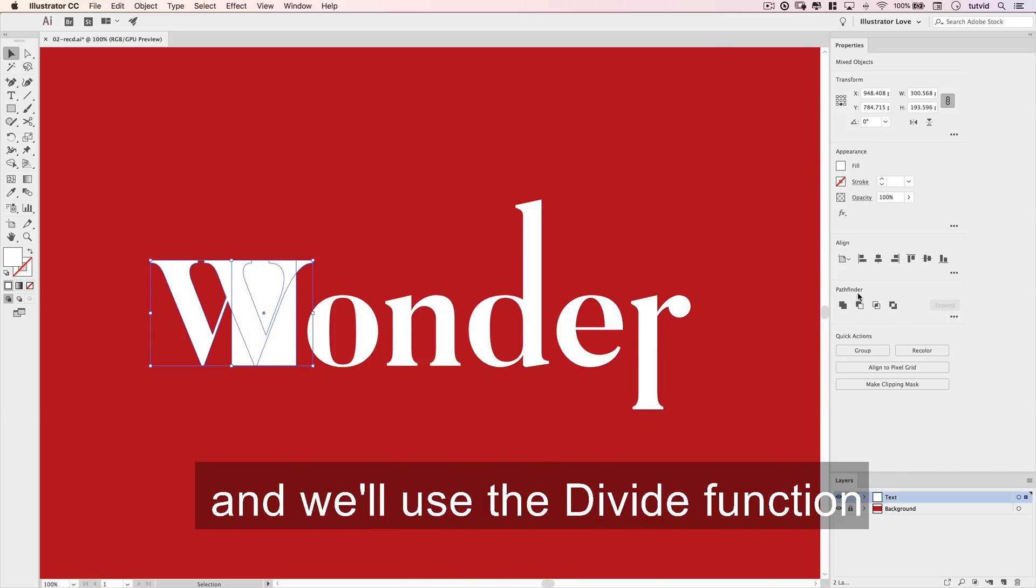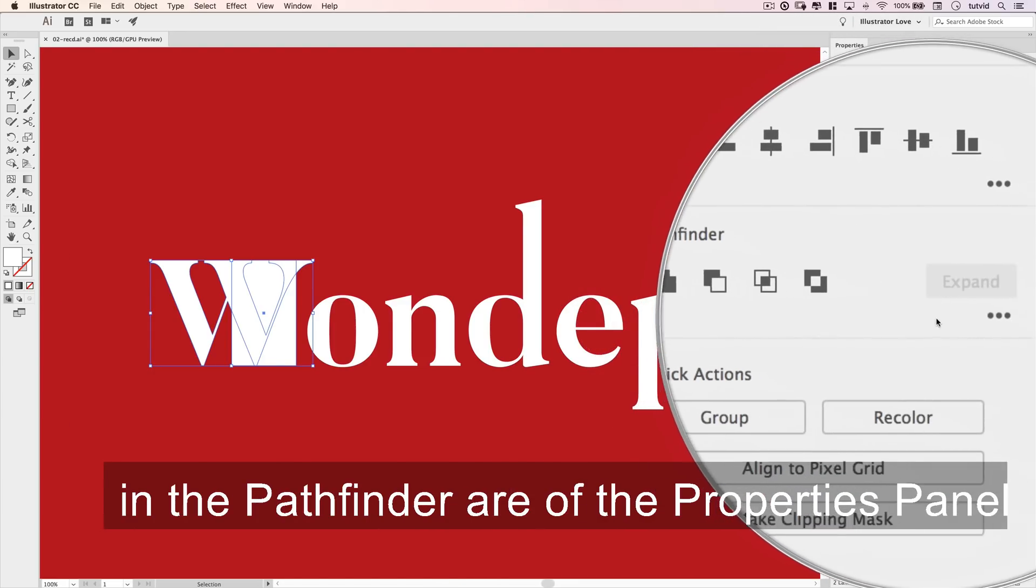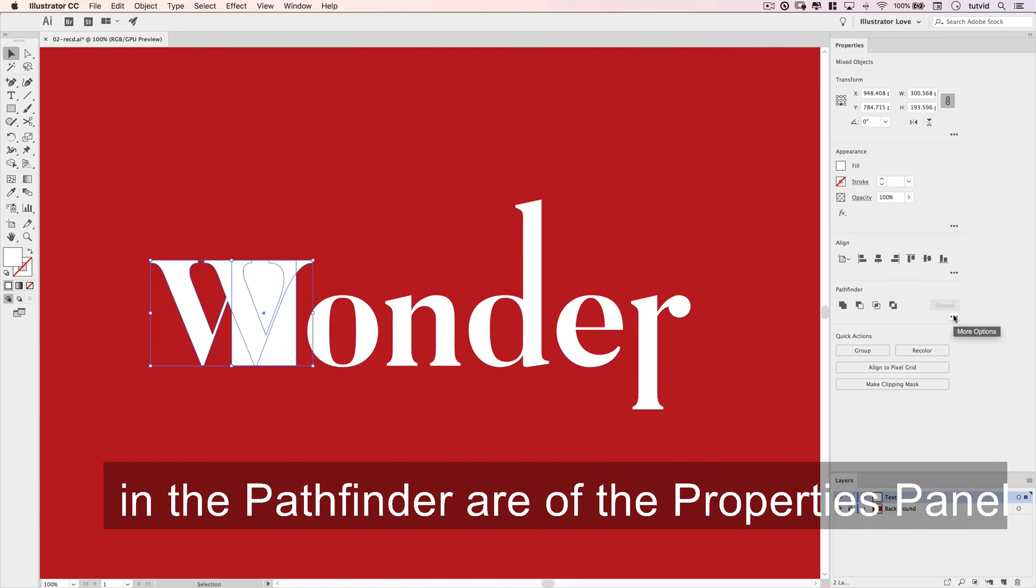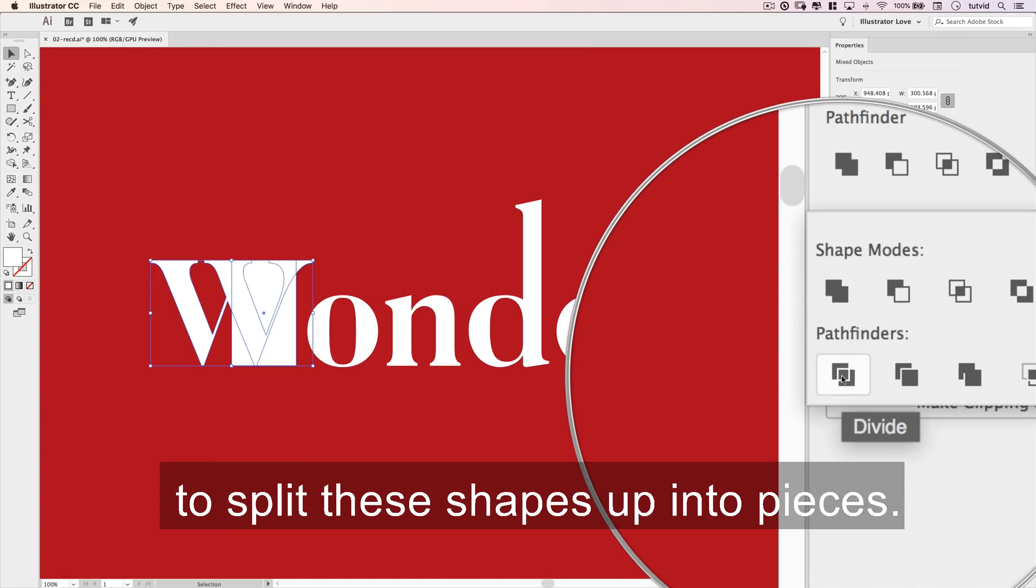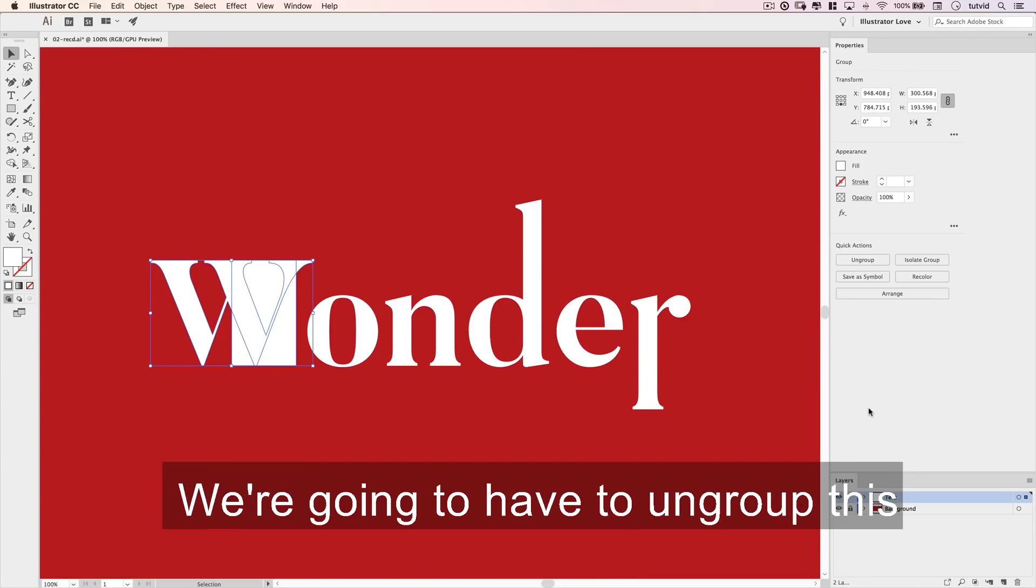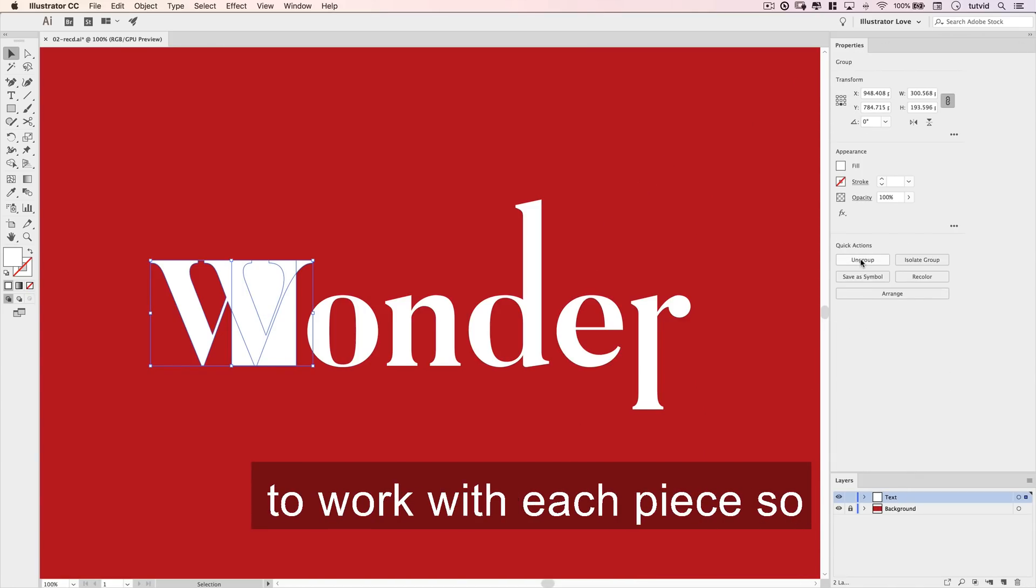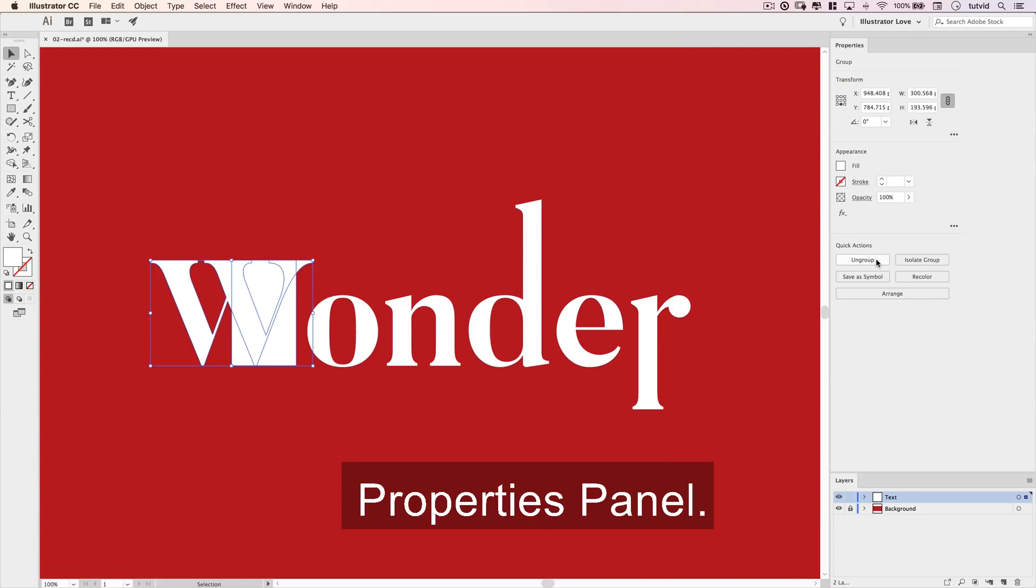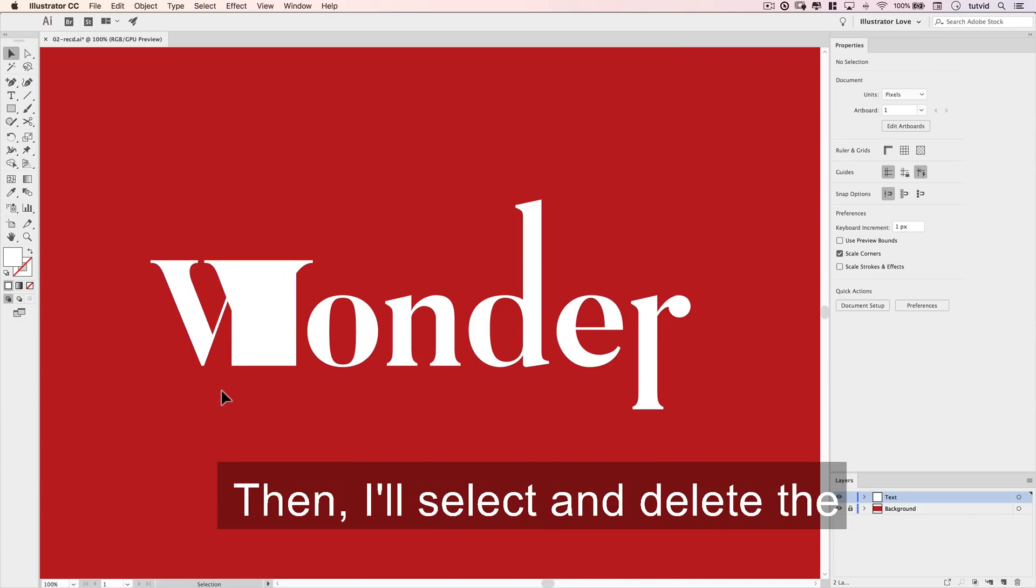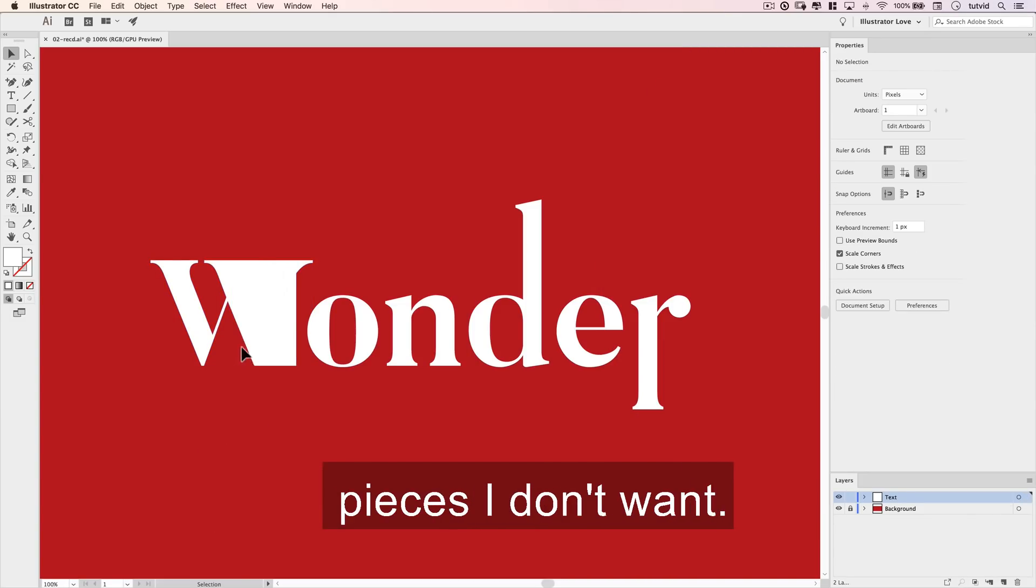We'll use the Divide function in the Pathfinder area of the properties panel to split these shapes up into pieces. We're going to have to ungroup this to work with each piece, so hit the Ungroup button in the properties panel. Then I'll select and delete the pieces I don't want.